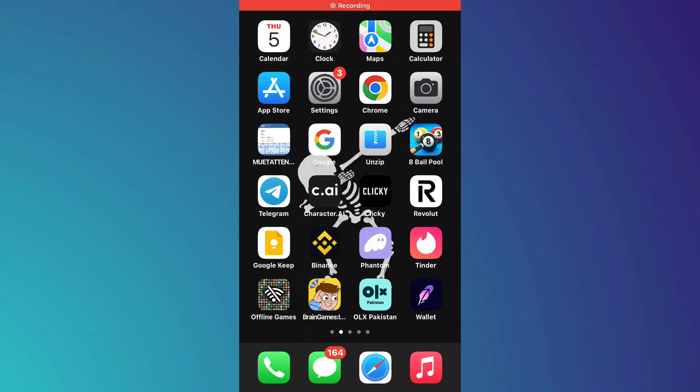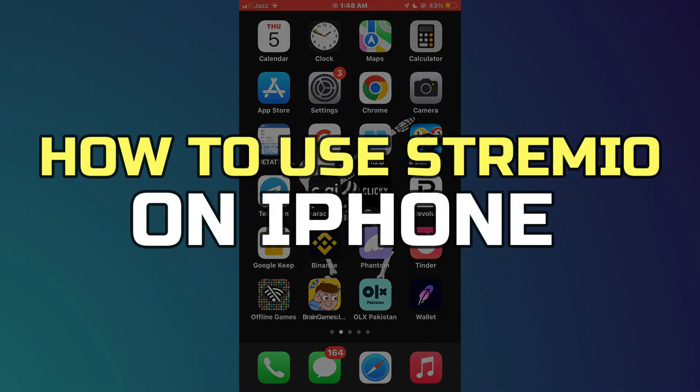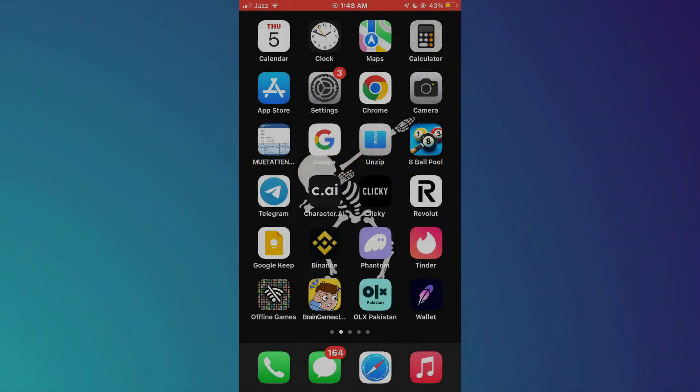Hey guys, in this video, I'll show you how to use Stremio on iPhone. Alright, let's begin.